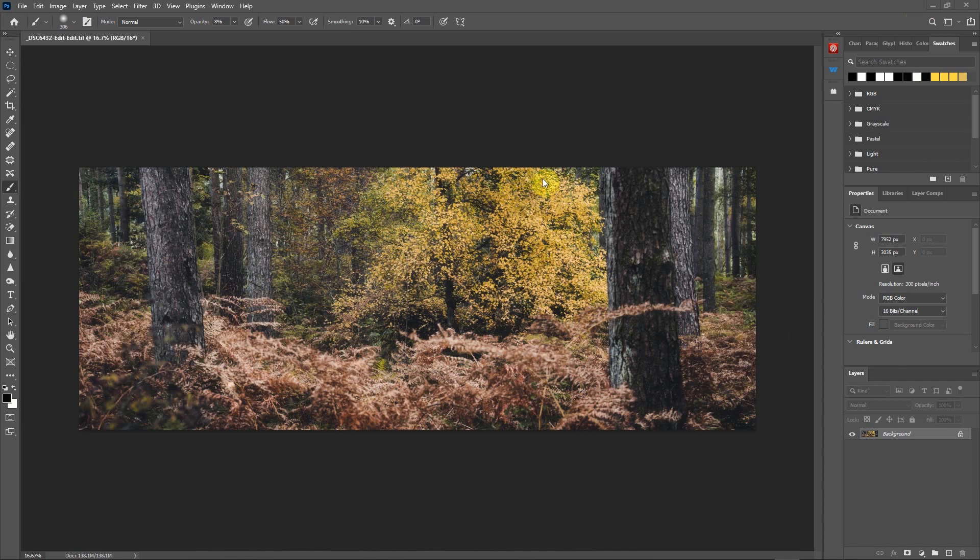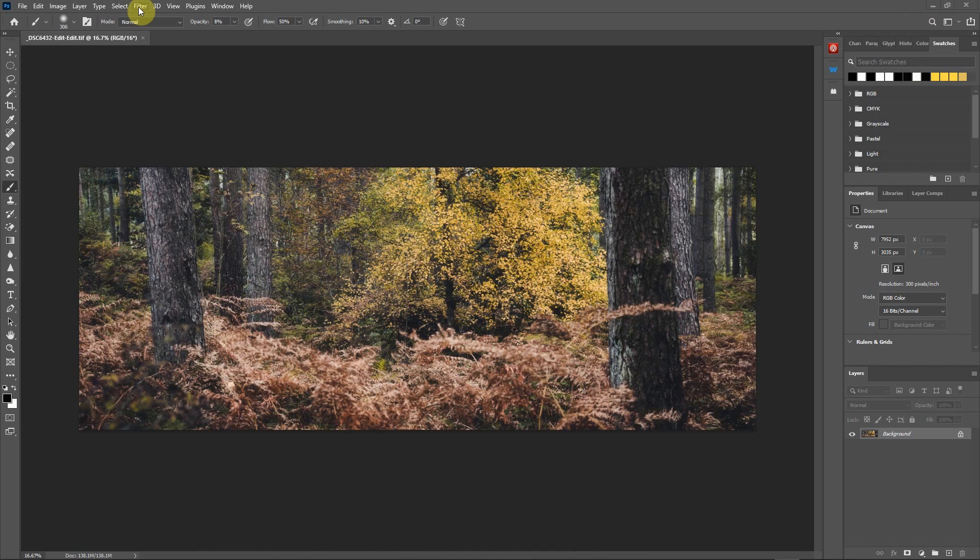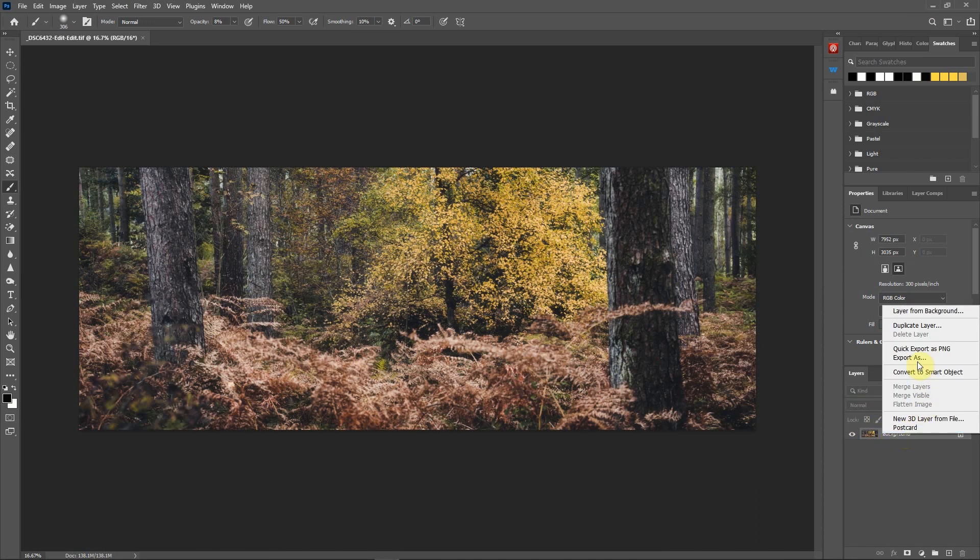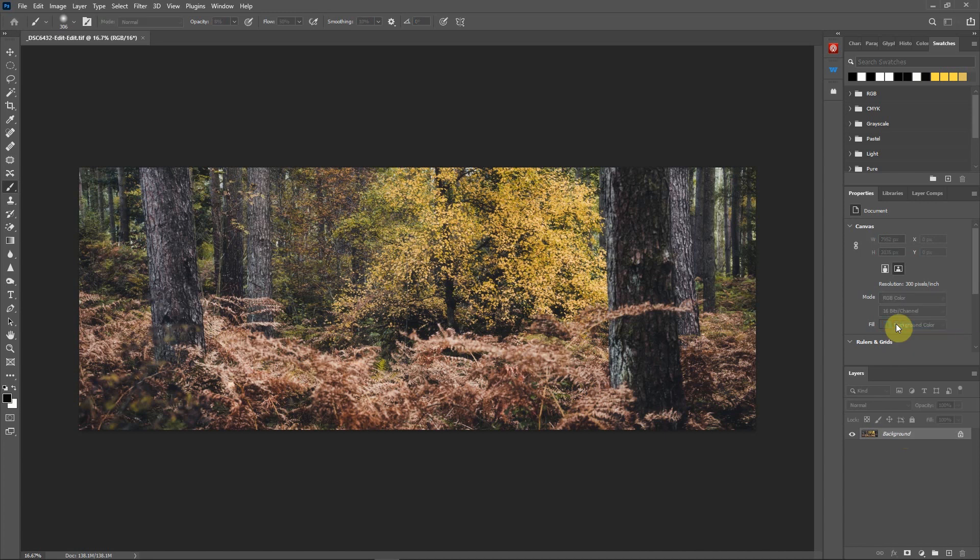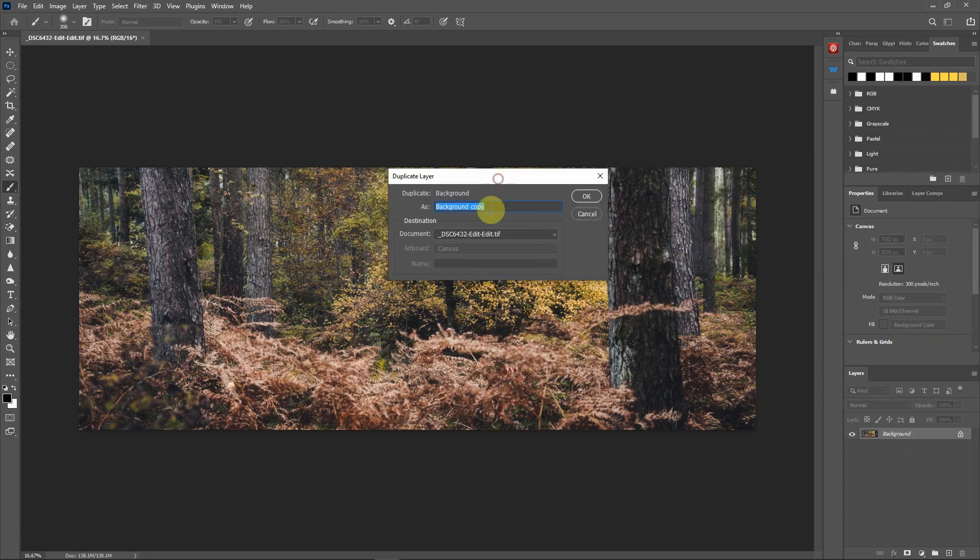This is a fantastic little filter I found and it's in the latest version. Before you get to that step, what I would do is go to Background and duplicate the layer and call it fog.